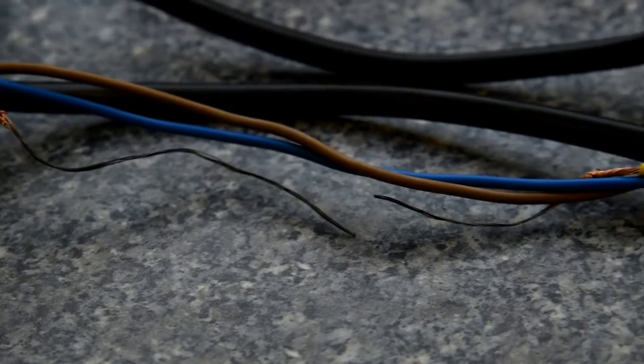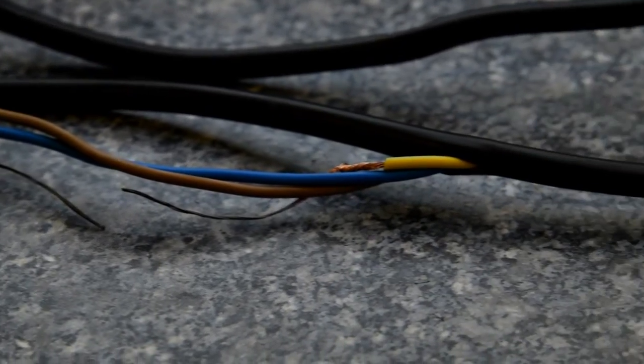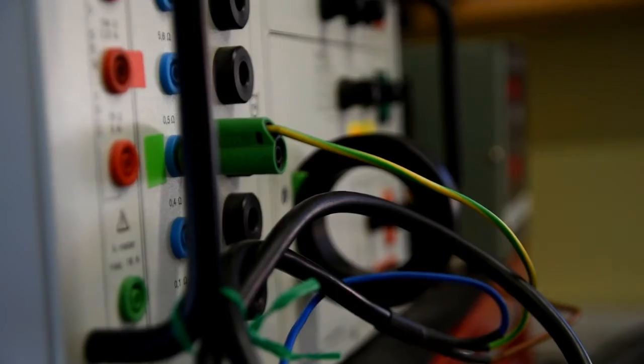If this had been an appliance you were holding when that fault happened, it's pretty likely that you could have been electrocuted. And that could be fatal.